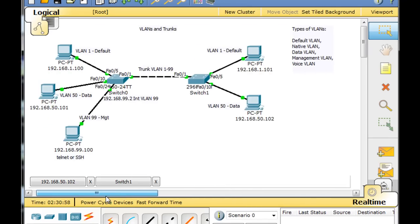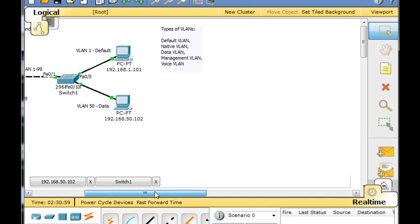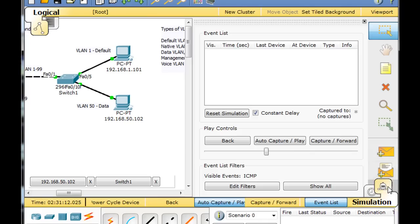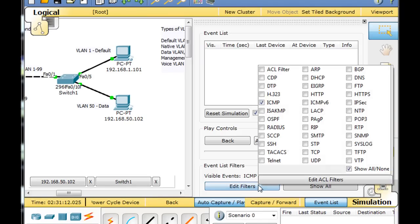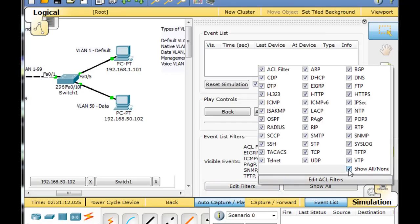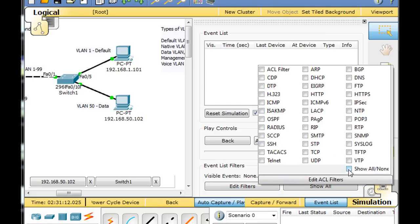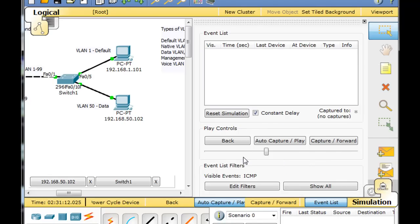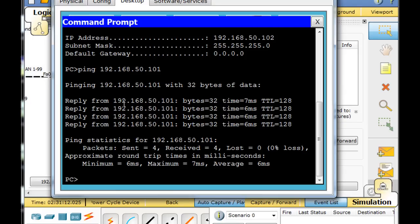Okay, let's do something interesting. We'll slide this over and we will go into simulation mode. We'll set up a filter - you can set all of these on or all these off. We'll set up just ICMP.